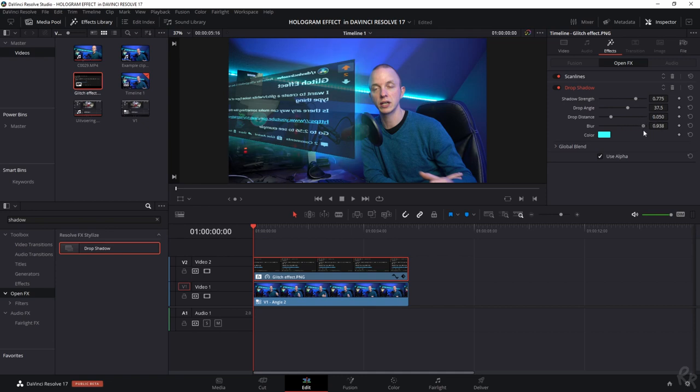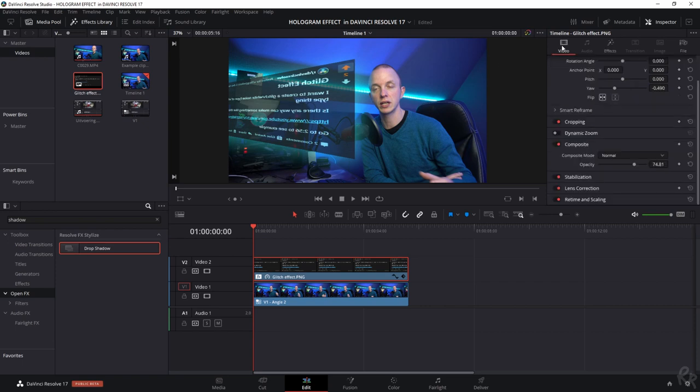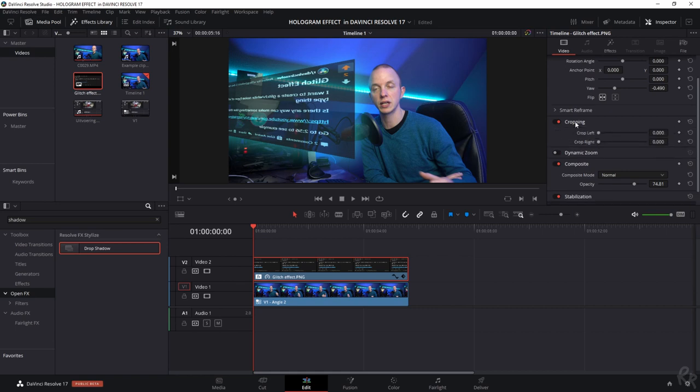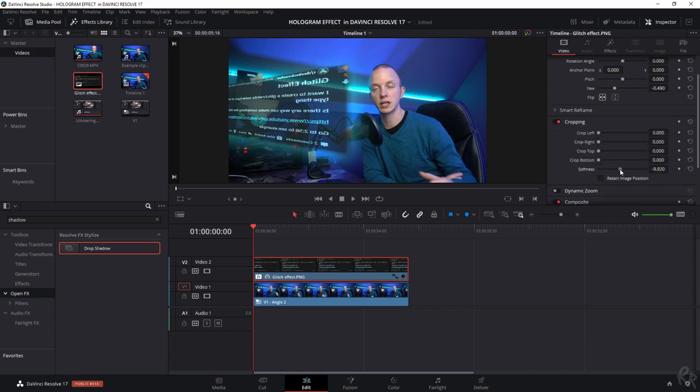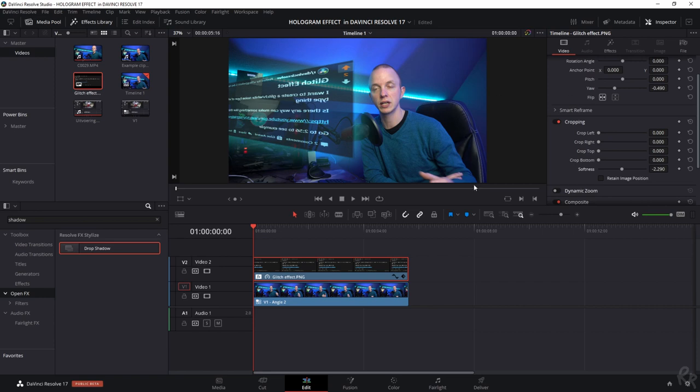So now there are two more things that I want to do. I want to change the softness, so let's go back to video, let's open up the cropping one and we see softness over here. And let's just drag it to the left just a little bit, there you go, just to get rid of those hard edges on the outer side.